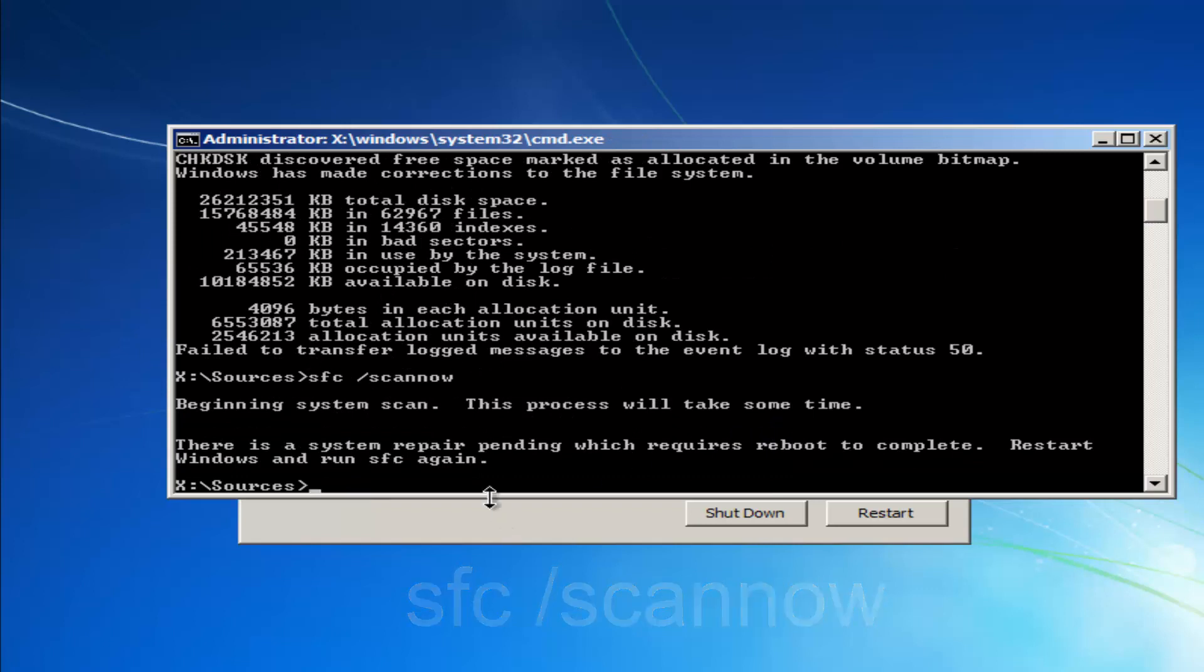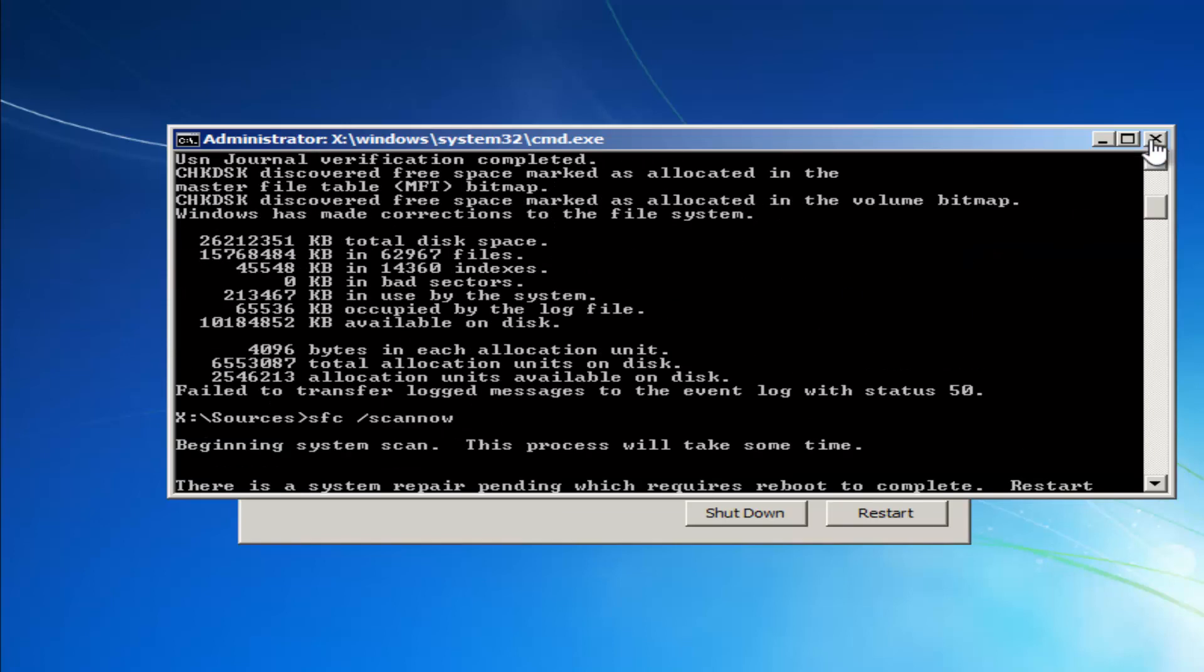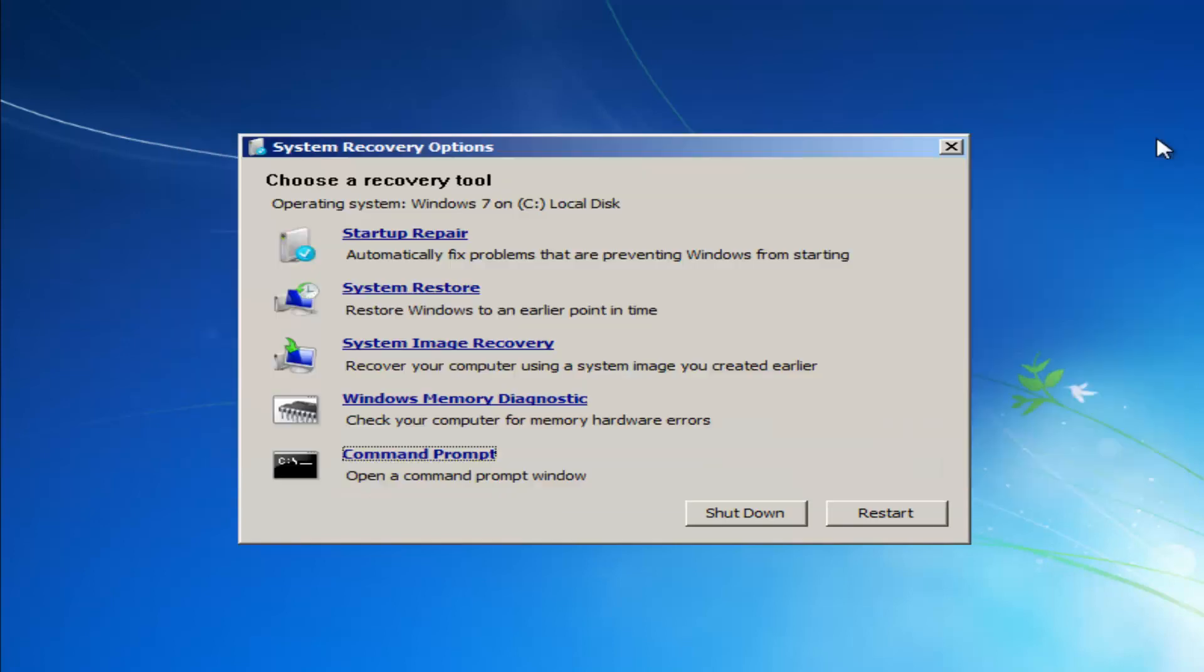So it says system repair utility pending, which requires a reboot to complete, restart Windows, and run SFC again. So you would have to restart your computer. So at this point, I recommend closing out of here. I'd recommend clicking on this restart button.